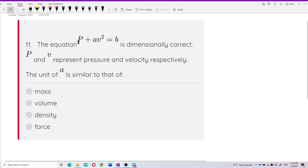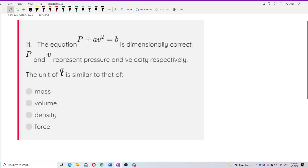The equation p plus a v squared equals b is dimensionally correct. If p and v represent pressure and velocity respectively, the unit of a is similar to that of: mass, volume, density, or force? This is a good question.